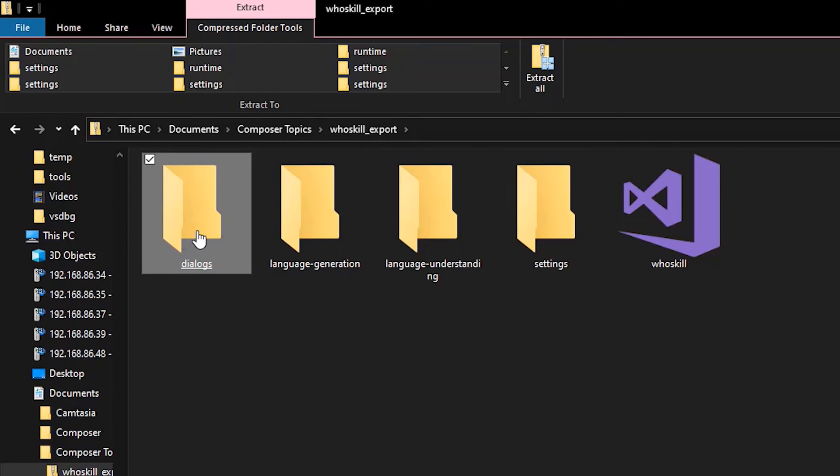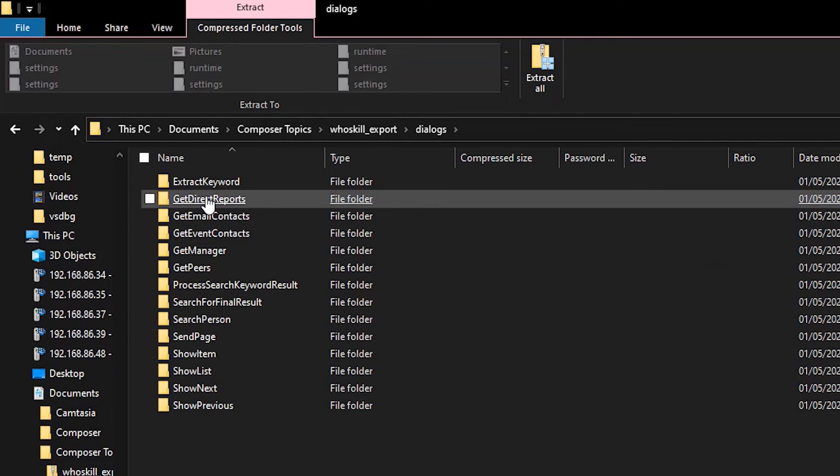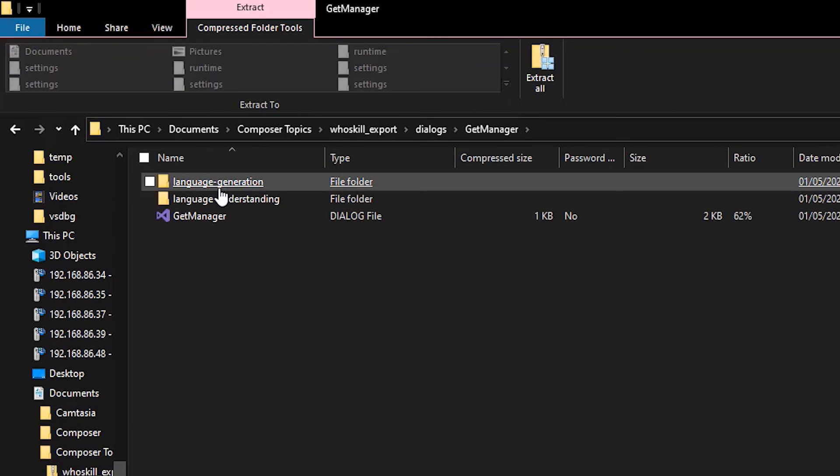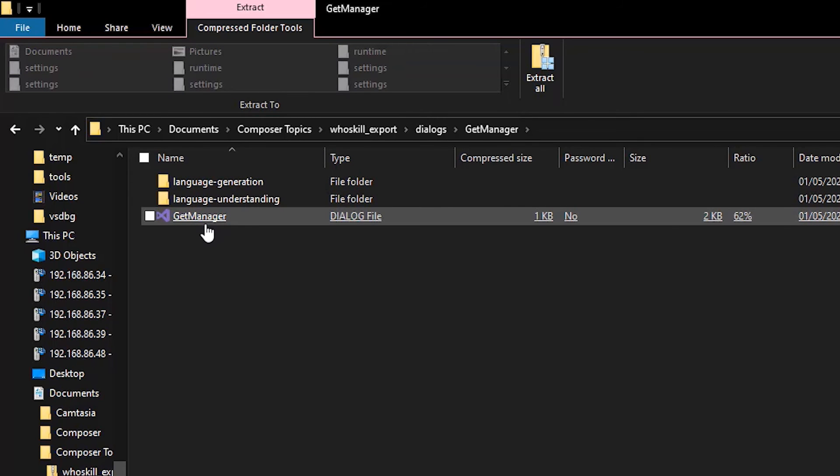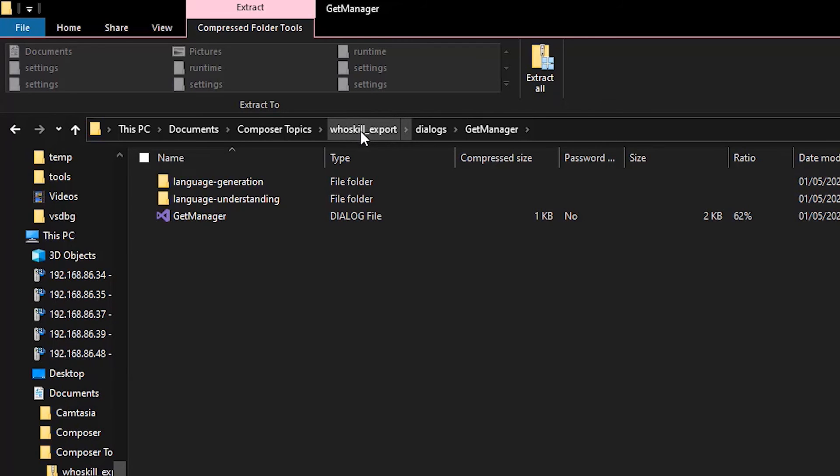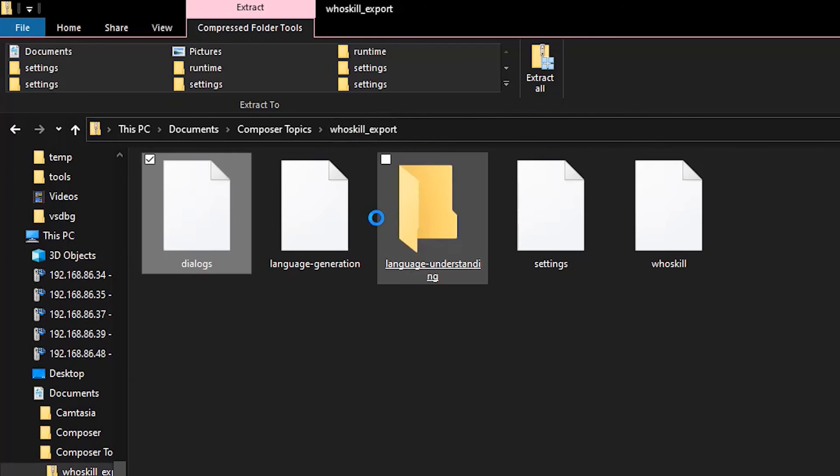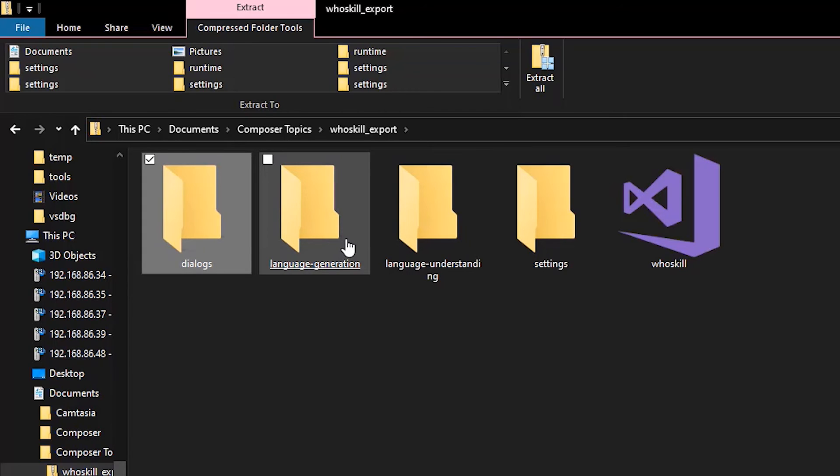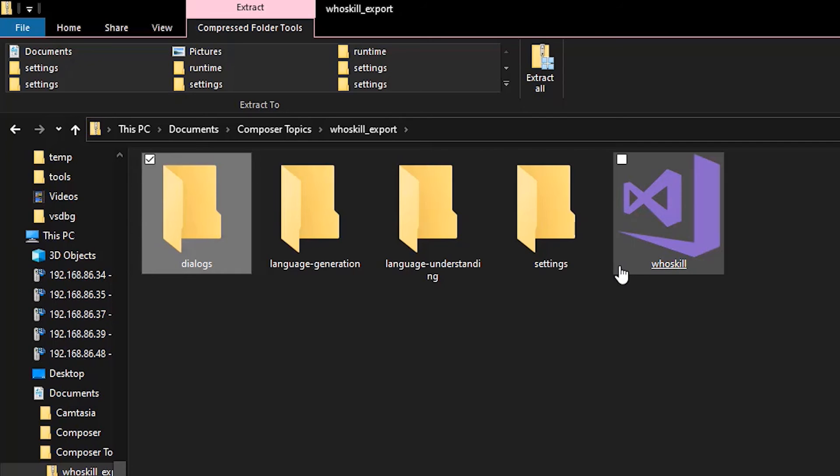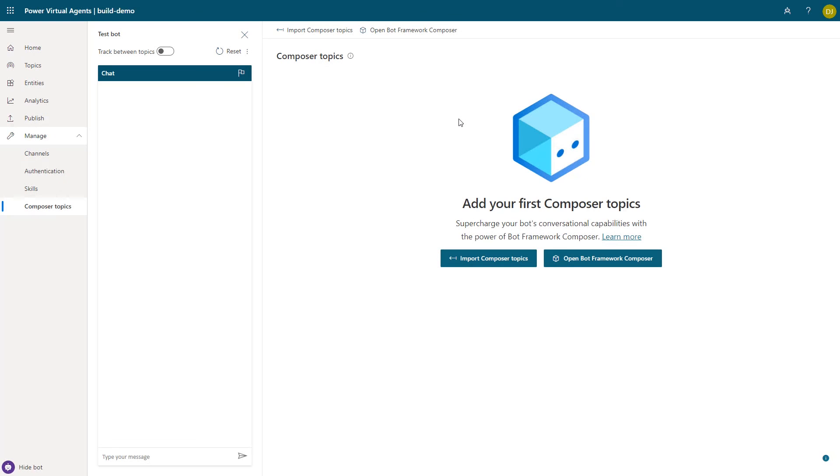And then back in this zip file that you can see here, we have the dialogues file. So if I go ahead and drill in to get manager, you'll go ahead and see the language generation and understanding and the dialogue file all exported there. It's all scoped to that particular dialogue. And at the higher level, we've got language understanding and language generation for the global level and some settings. So all of this together encapsulates that bot that we showed in zip file form.